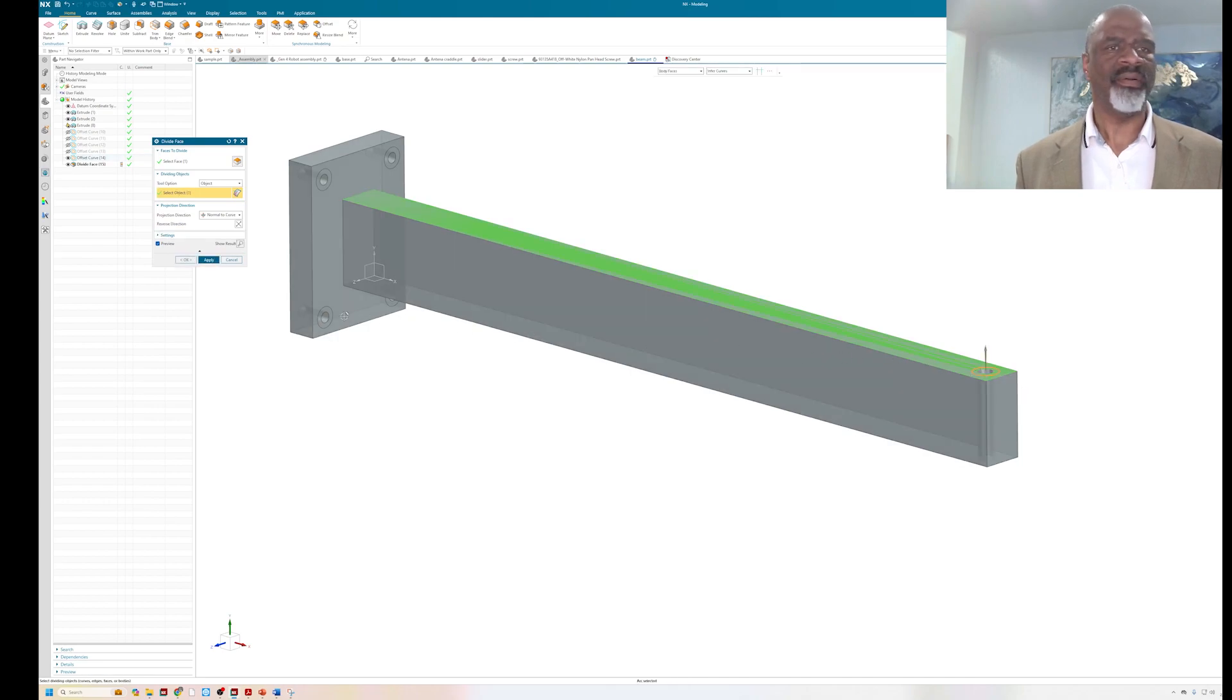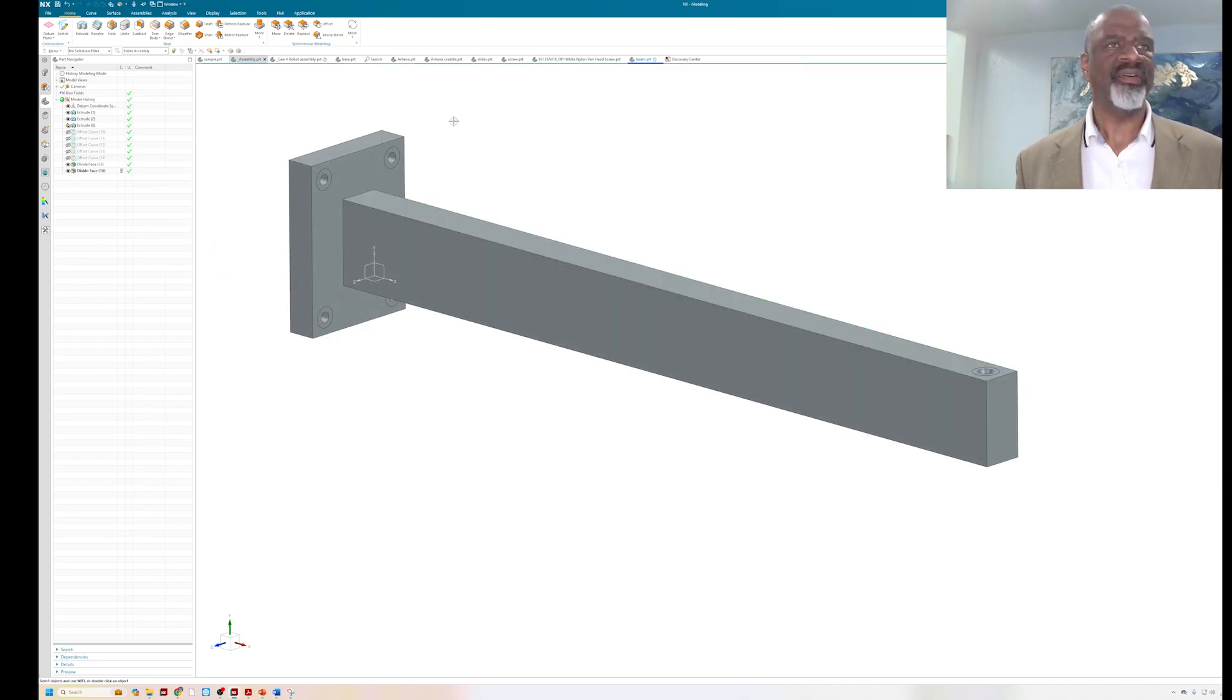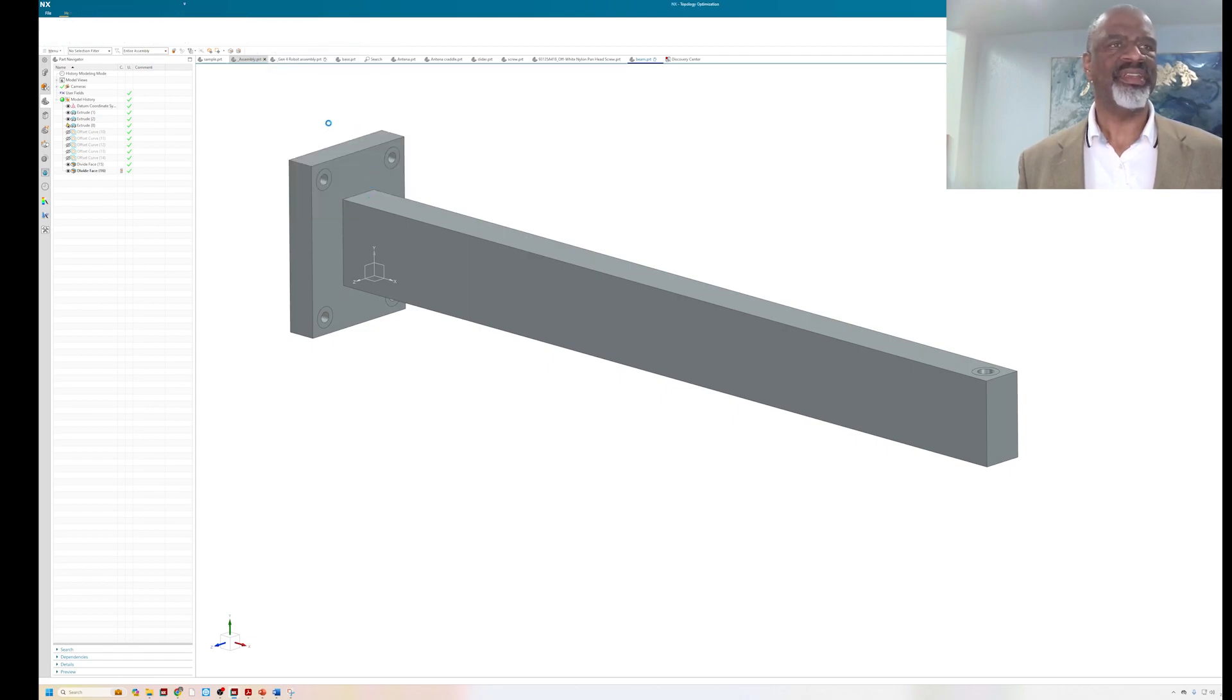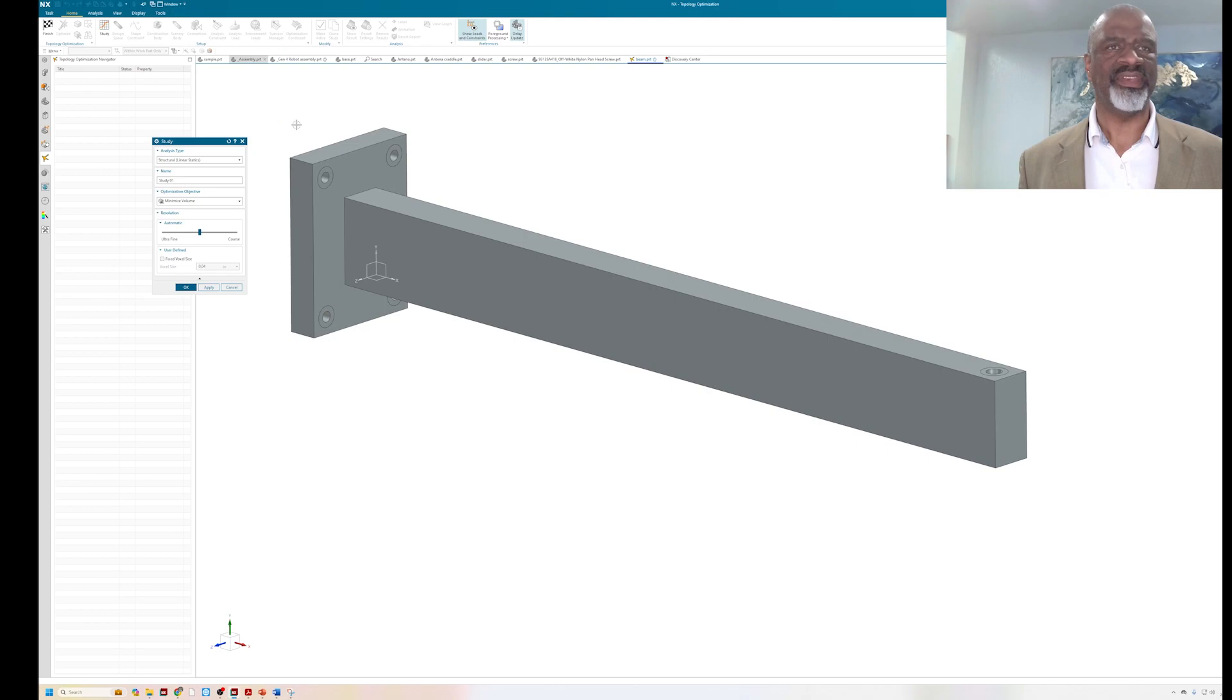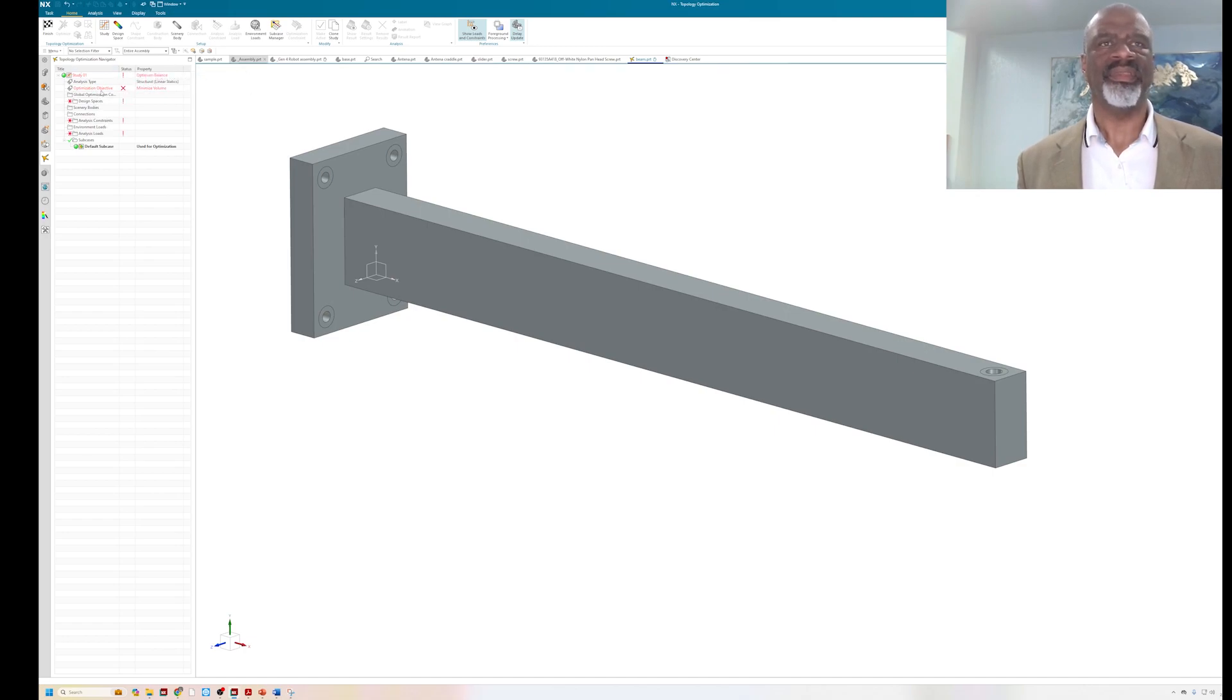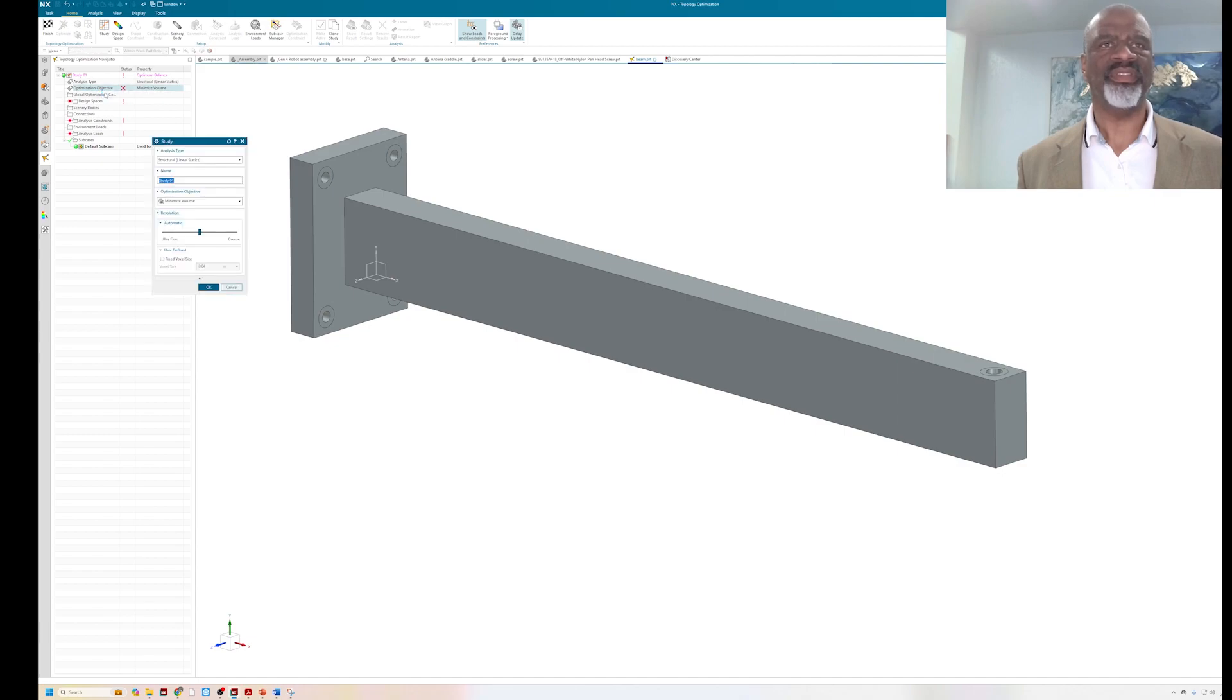Then I'm going to go into the optimization tool. So you go to more, topology optimization, it's linear statics, studio one, say okay. I've already set the material to aluminum 6061, so sure.